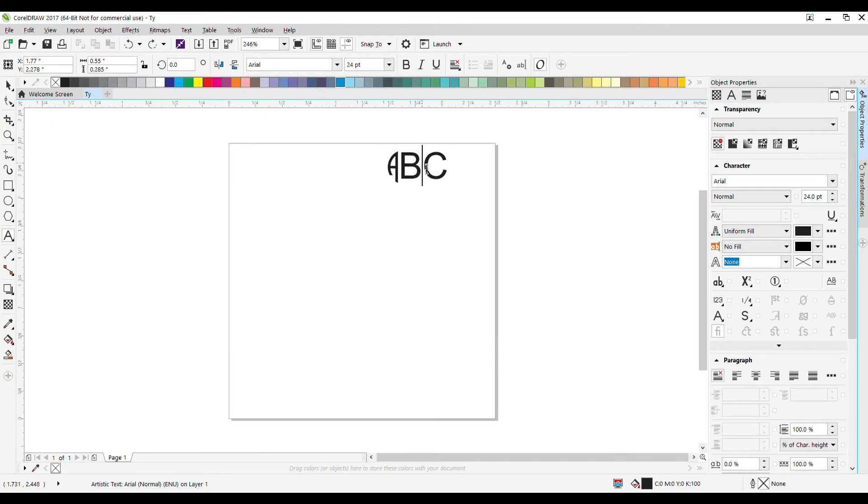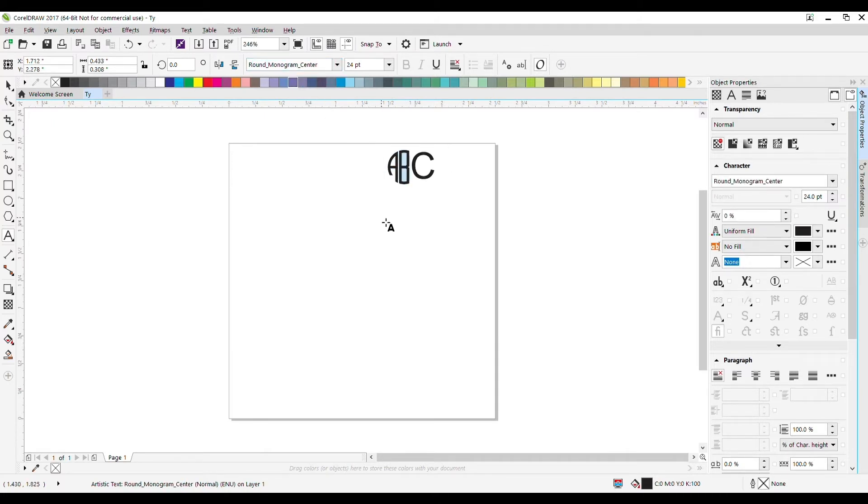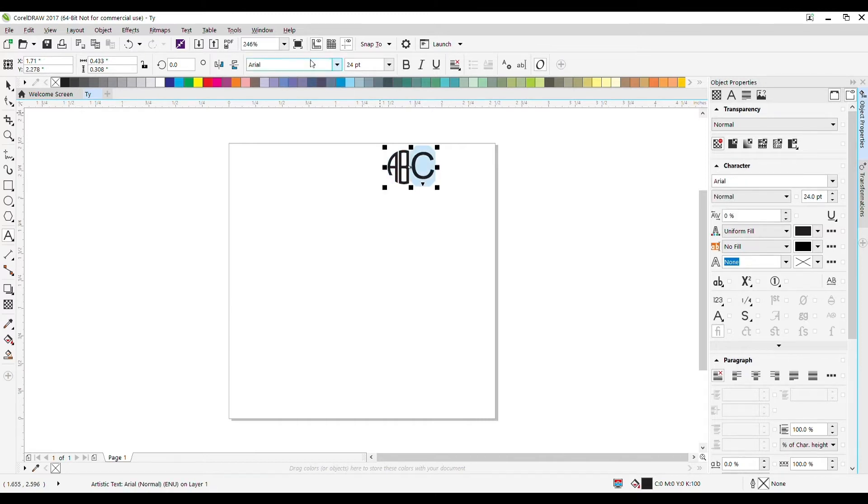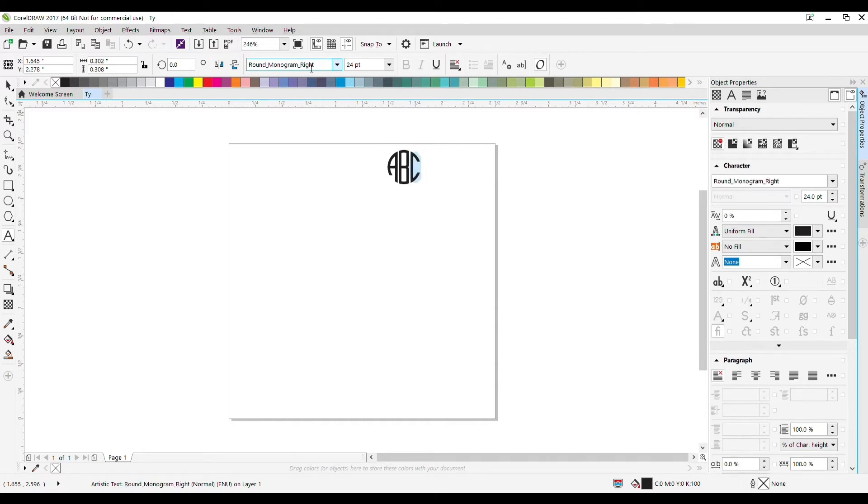Same thing for the middle one. I'll select it and type in round_monogram_center. Same thing for the right. Select it and type round_monogram_right.